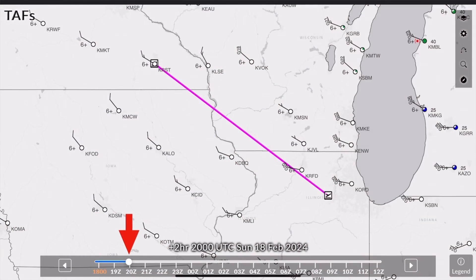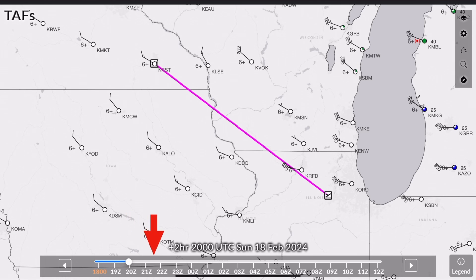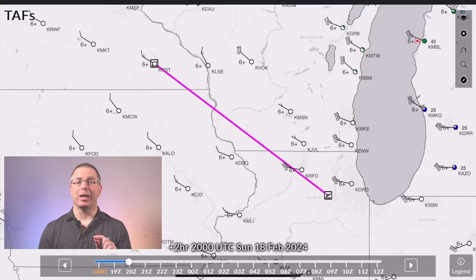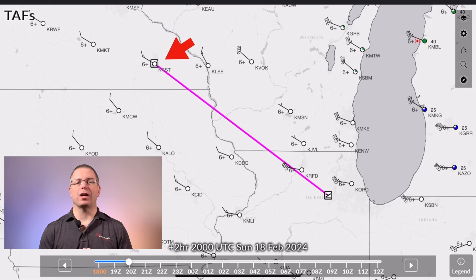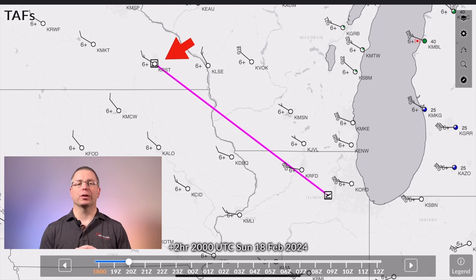Use the time slider to select your approximate departure time. For this trip, we'll leave at 2000 Zulu. If the trip takes two hours, we can slowly progress the time and see how the graphical TAF changes. At the planned departure time, KRST appears to have winds from the northwest at 15 knots, no ceiling, and greater than 6 miles visibility.